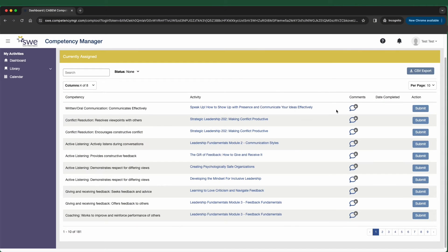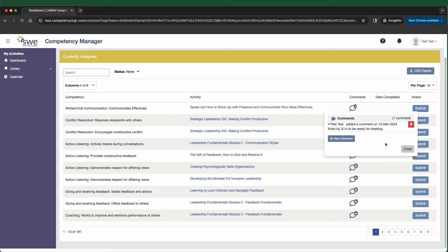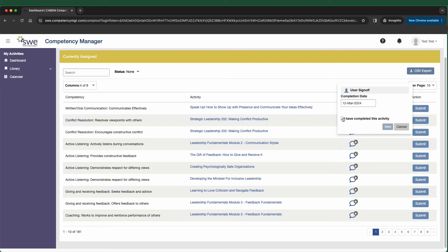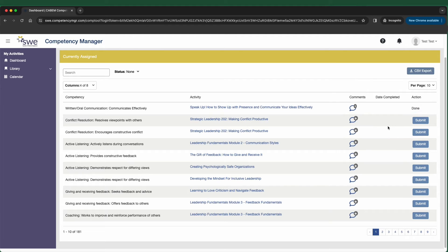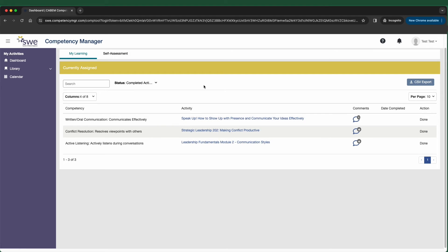You can leave comments or notes for yourself regarding your activities. This is for your tracking purposes and is only visible to yourself. If you click on the submit button next to any activity, you'll be able to mark whether you've completed an activity and set the completion date. You can sort through your activities that you've been assigned or that you've completed by clicking on the status button.